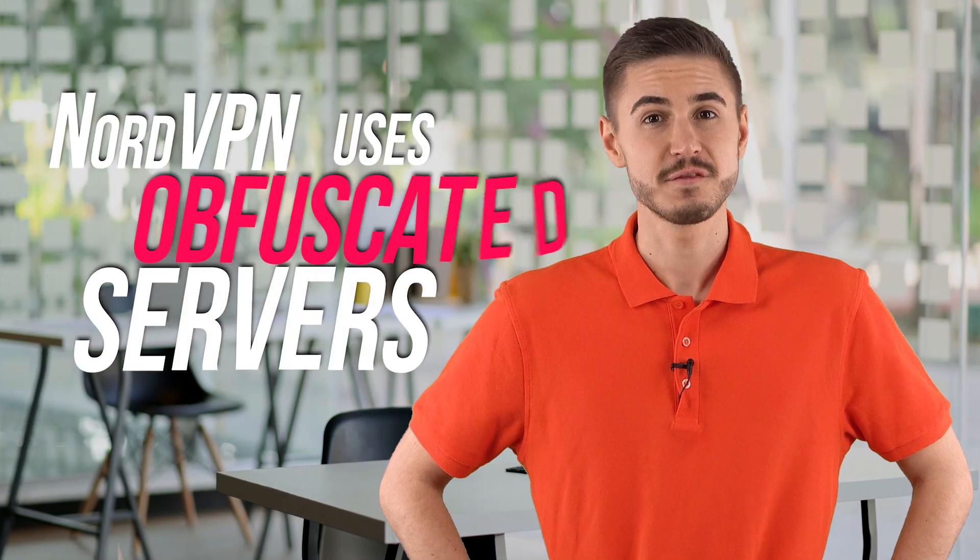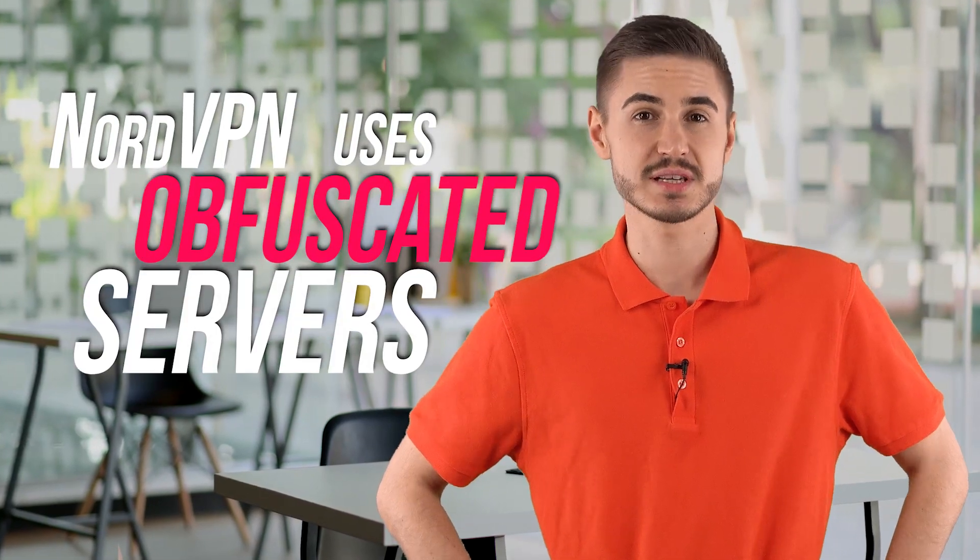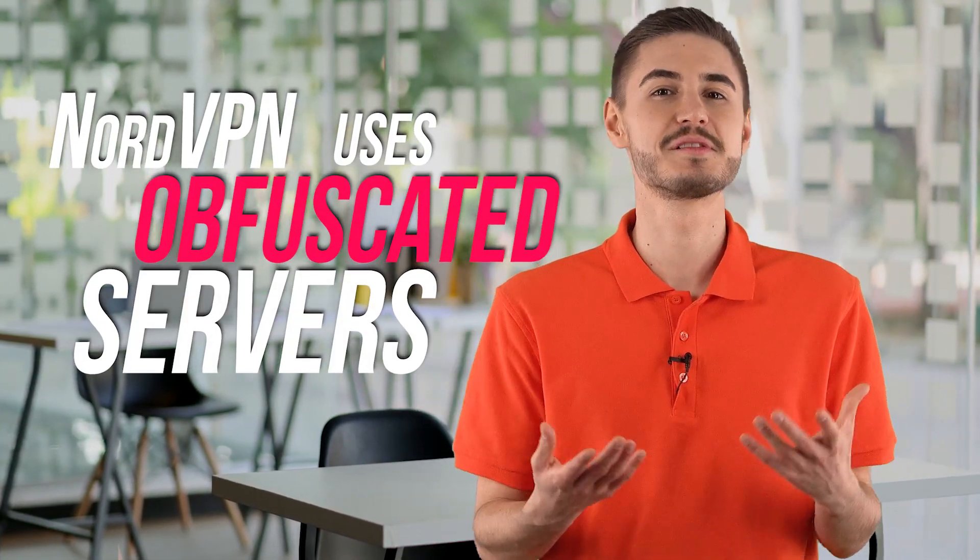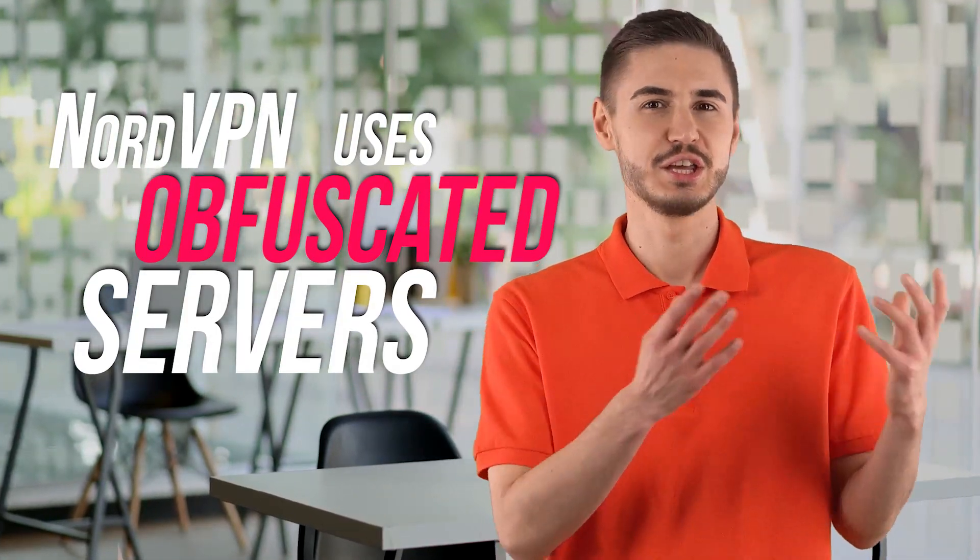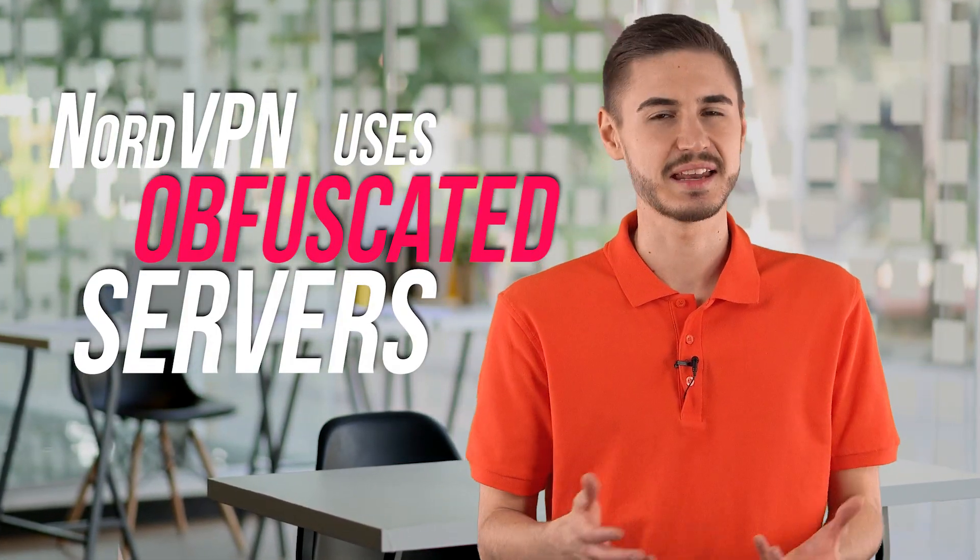NordVPN uses obfuscated servers in a number of countries: USA, Canada, the UK, Germany, Netherlands, Sweden, Hong Kong, Singapore, Turkey, UAE, and Egypt. Their XOR encryption algorithm overcomes VPN censorship blocks set by authoritarian governments.